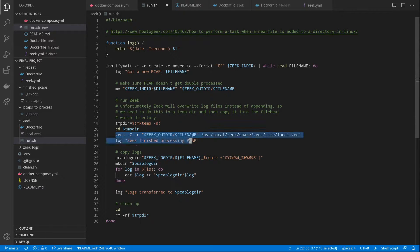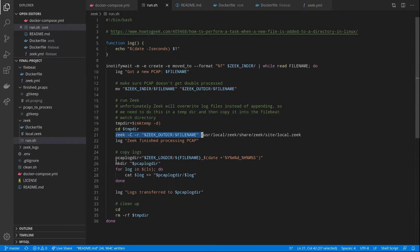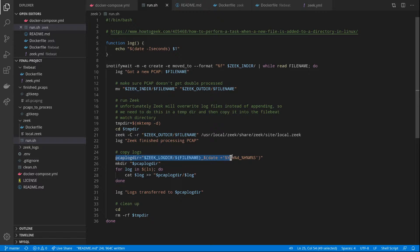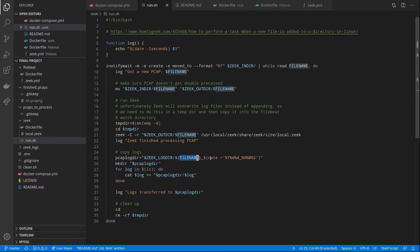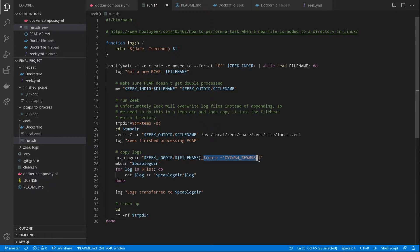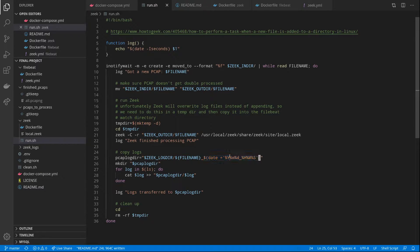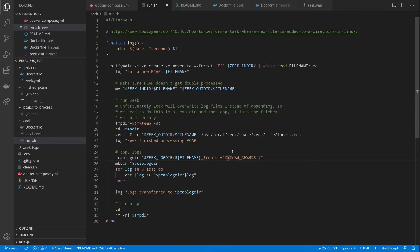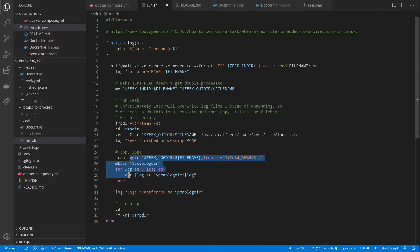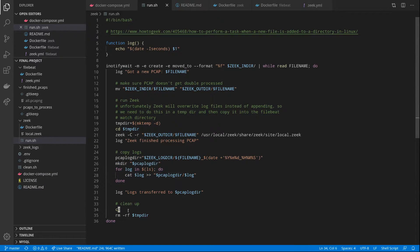we will run Zeek on the logs on the PCAP and then copy the logs to a new directory that has both the PCAP name and the current time in it to avoid duplication. So you can run a PCAP multiple times and the logs would still be generated individually. So we copy all those logs in and then we remove our time directories.